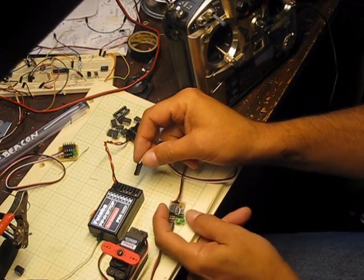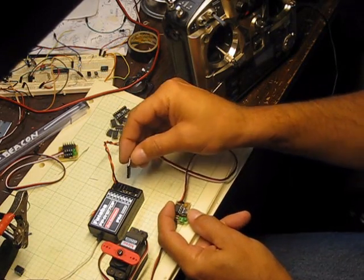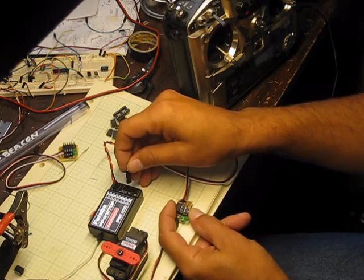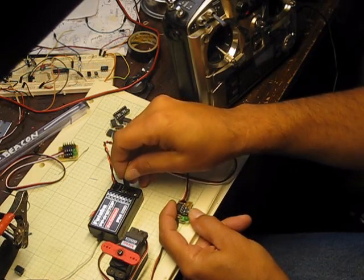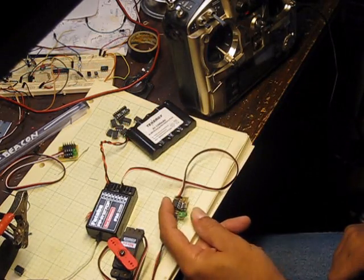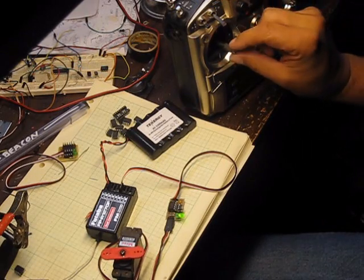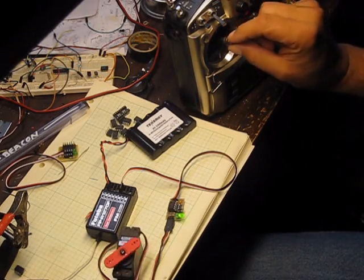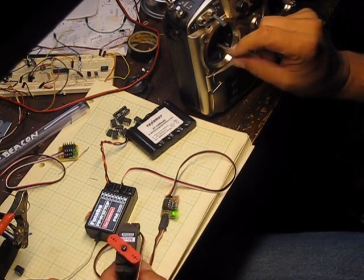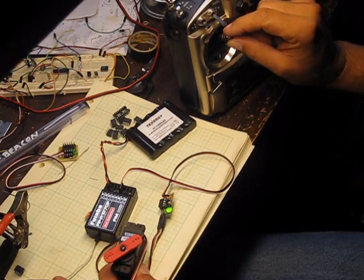How you get it into program mode is you're holding this button here and then you plug it into whatever channel you want. I'm going to plug it into channel three and you wait until the LED comes on and then you can let go. You can see the servo is following my stick here.